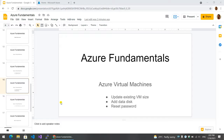In the previous video, we were able to download Linux. In this video, Windows virtual machine password reset.